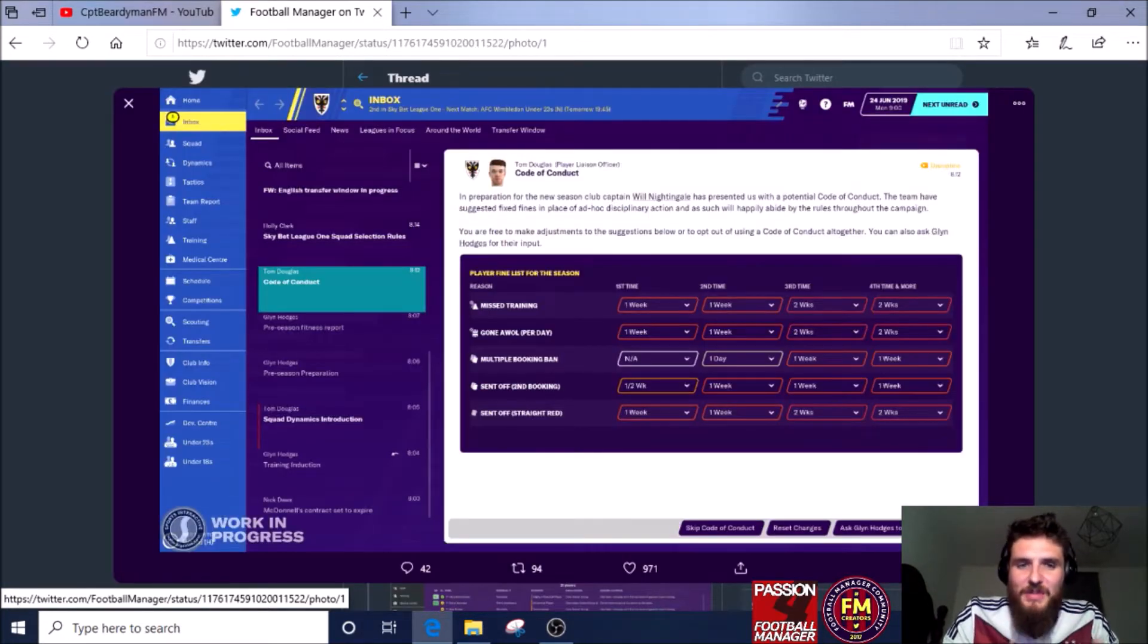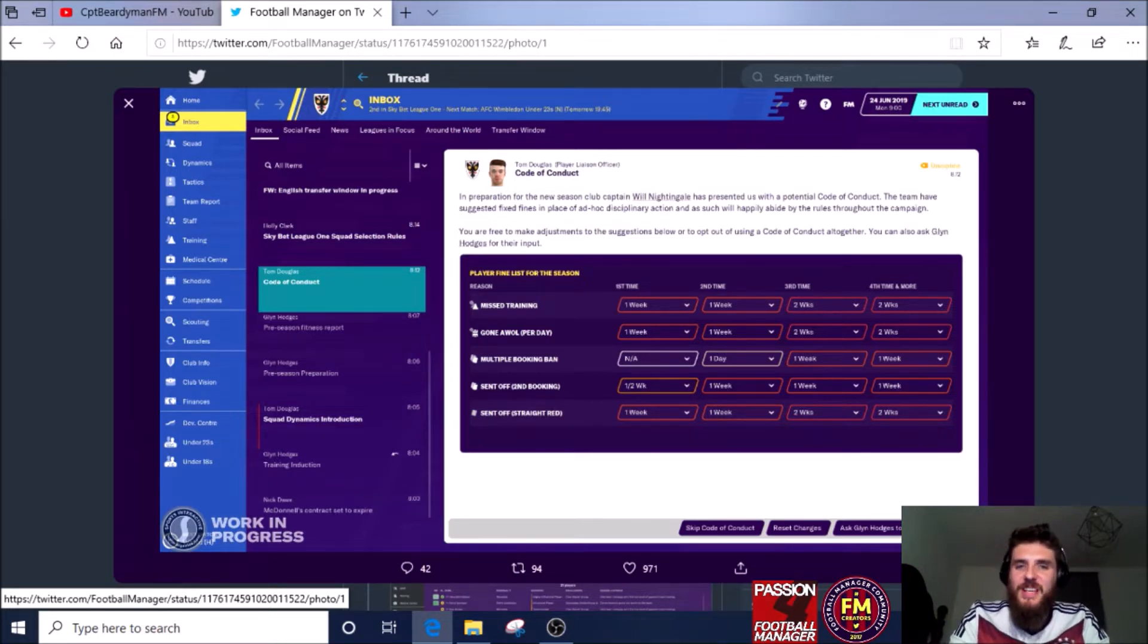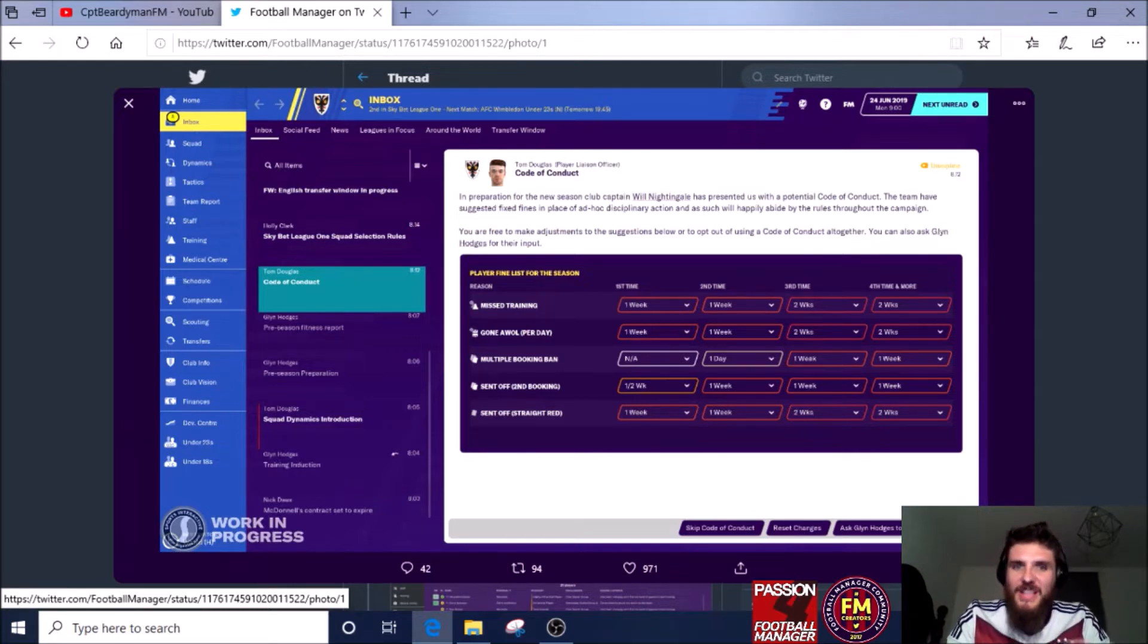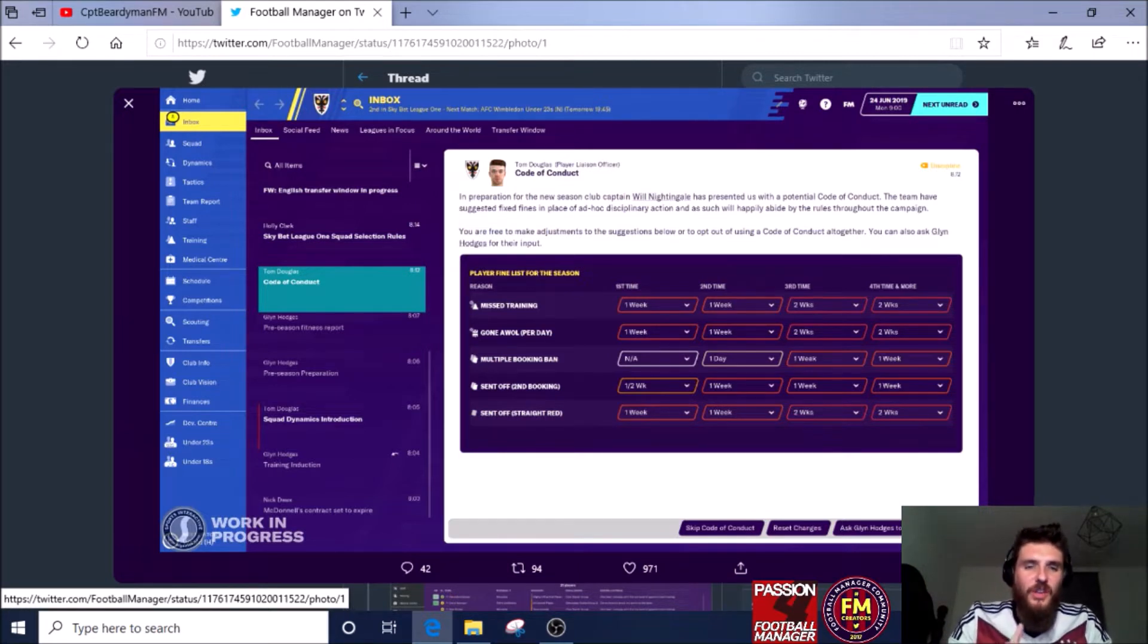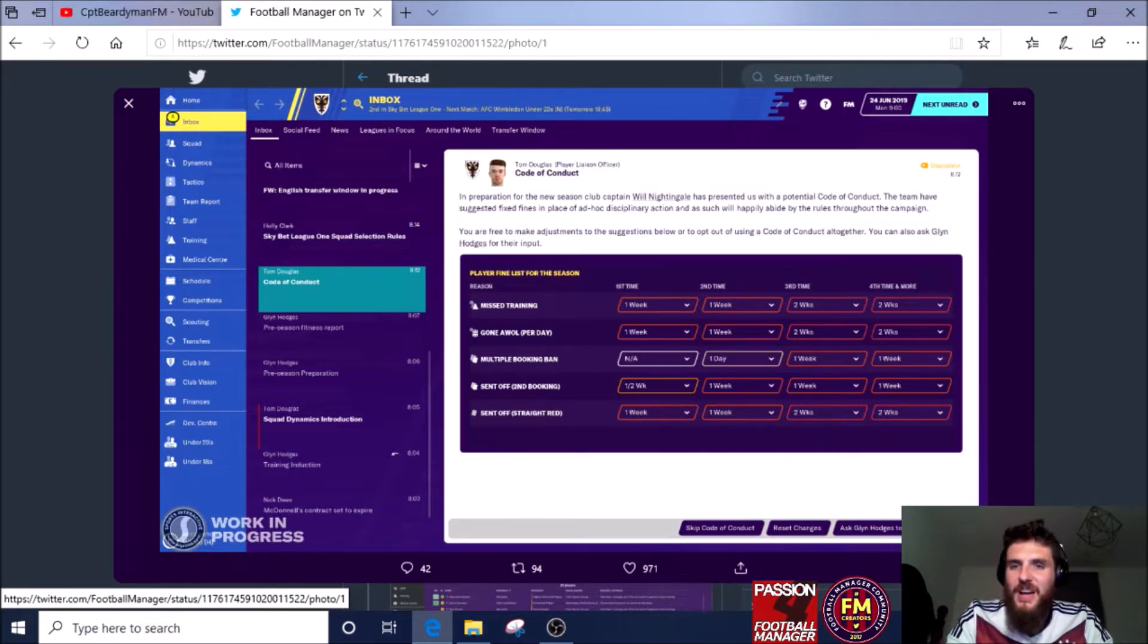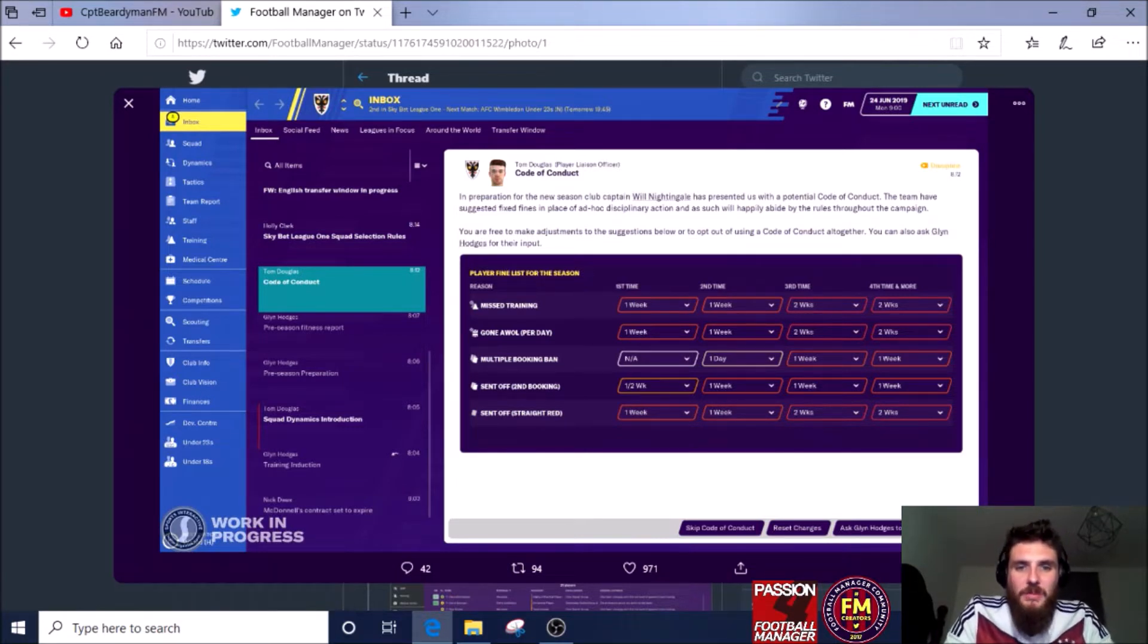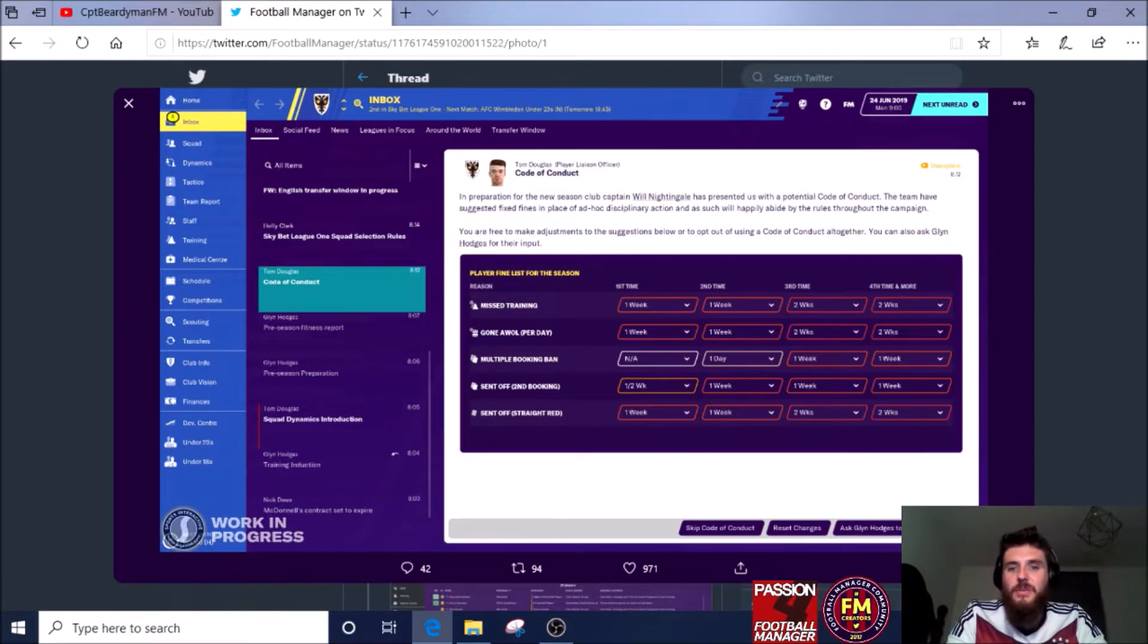Okay, this is the first time that I've seen this. Hopefully you can see this quite well on the screen, but you can set out basically the way that your club is going to be run, how strict you can be, set out your own conduct. I think this is a really good thing because if you want to set up a philosophy and there's people in there that just want to be disruptors, then they can be kind of outed straight away. Being late for training, missing training, gone AWOL, multiple booking ban, second yellow card or straight red.